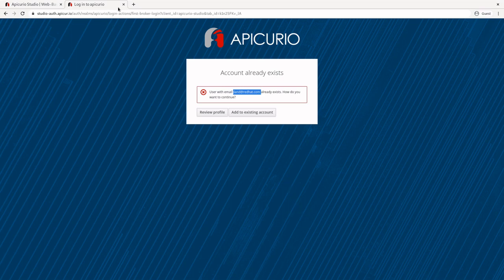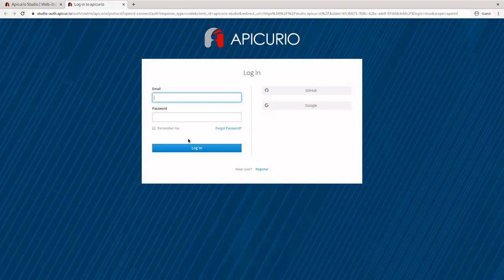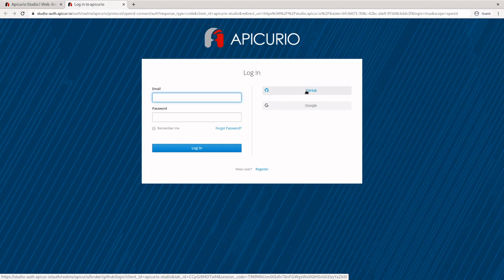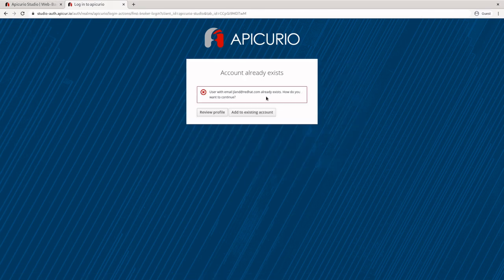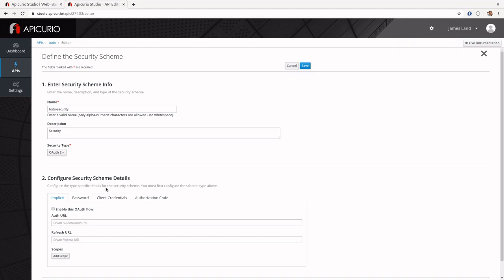For example, if I click 'Try it live' again and click GitHub, I won't be put into the login page. I'll be put directly into a note about asking me to merge accounts. The reason for that is because now Apicurio already has that token on the backend, so it doesn't need me to log in again.